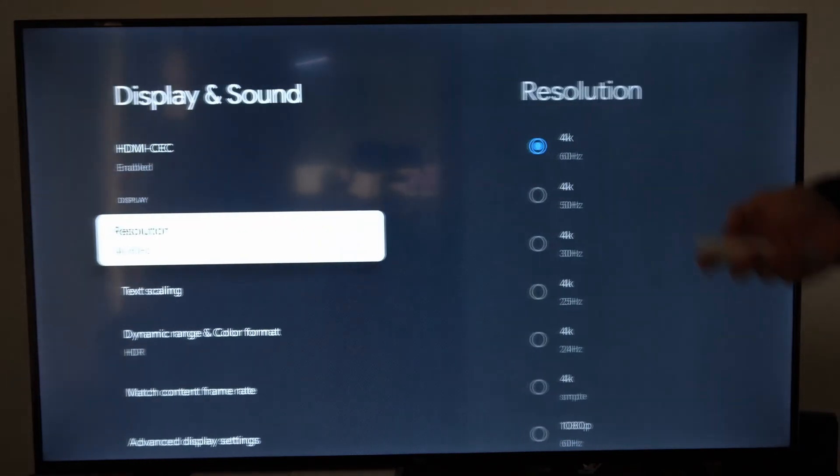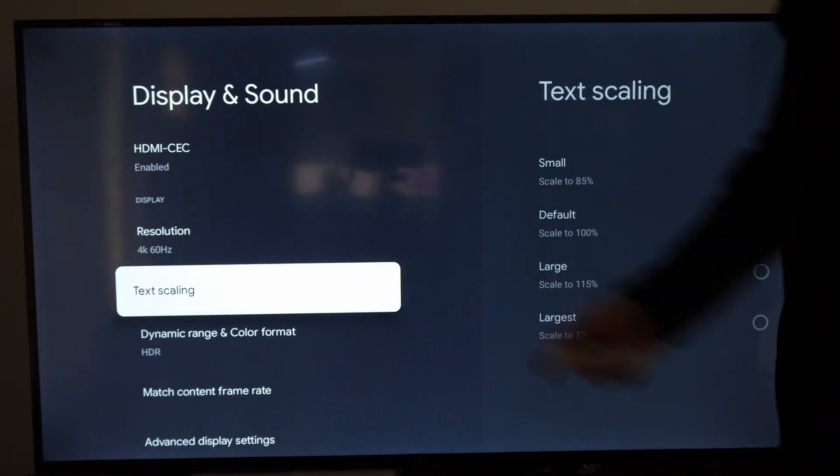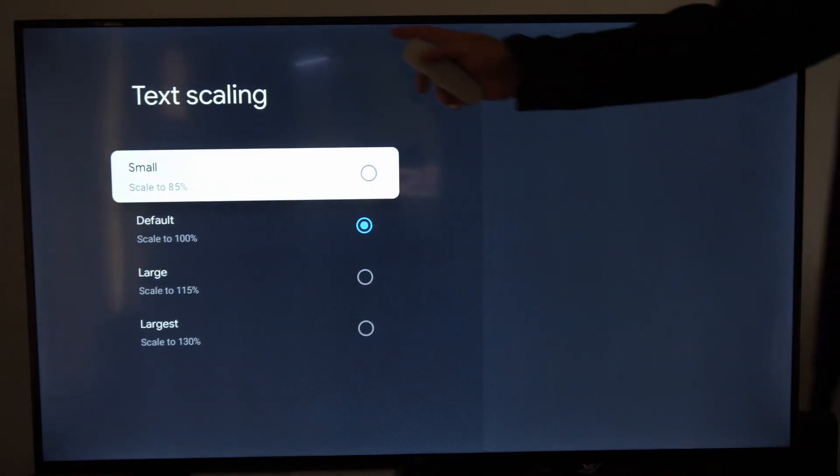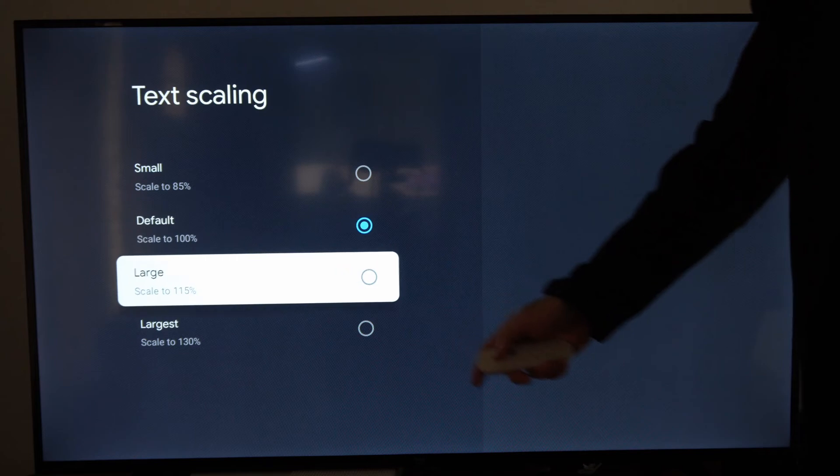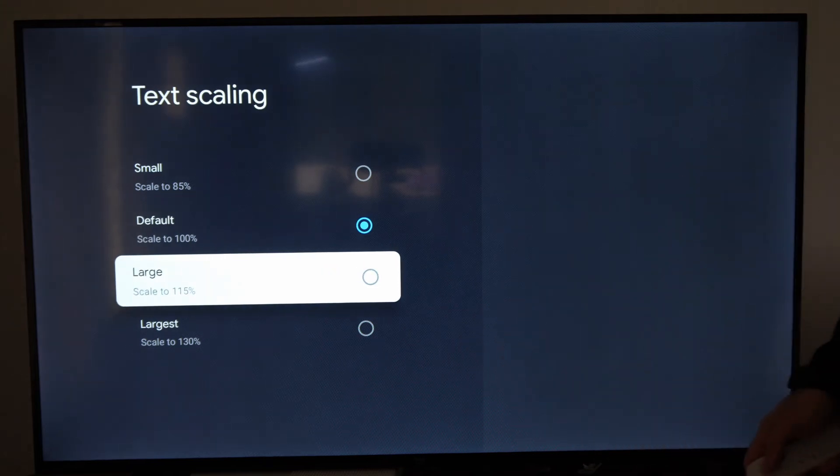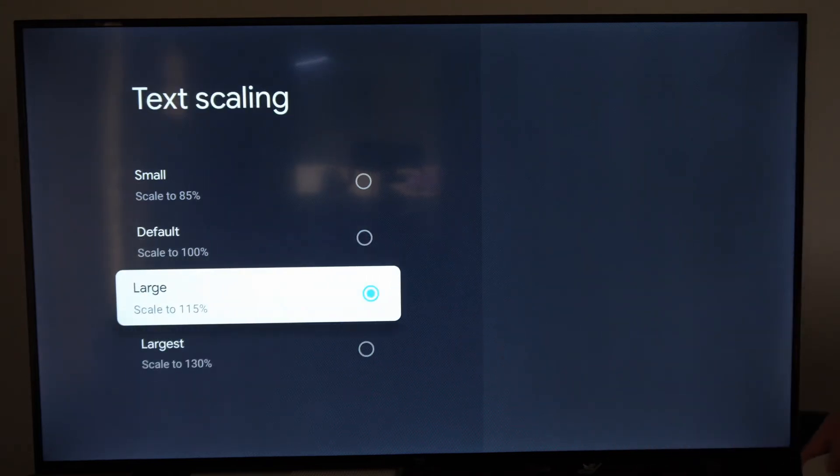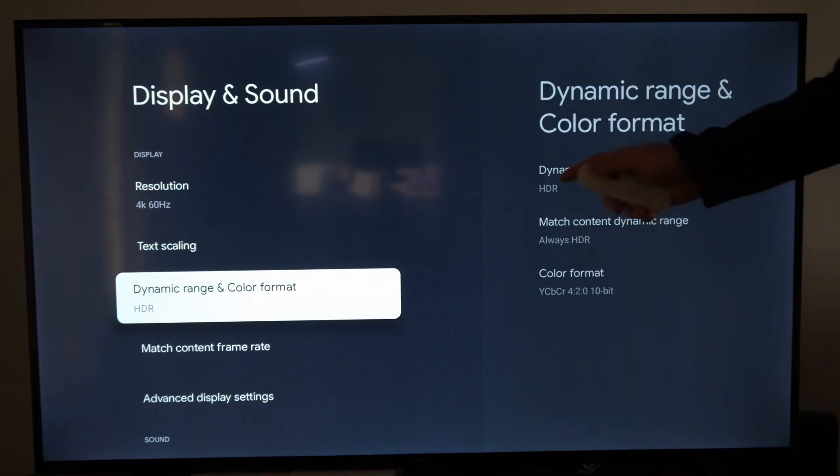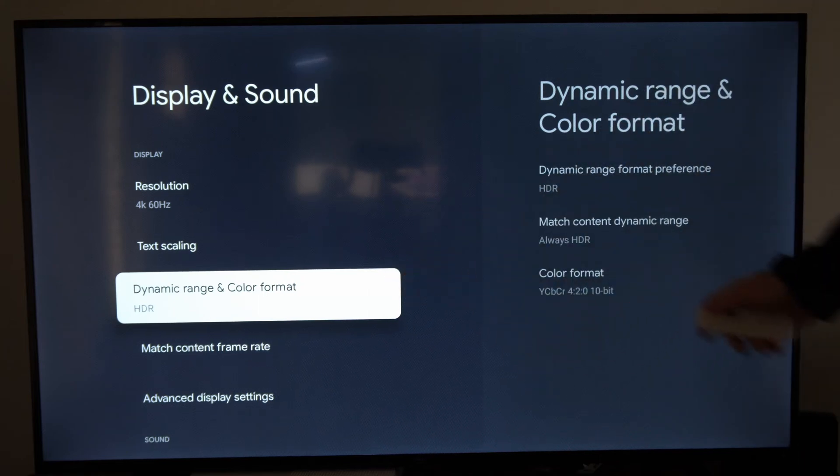So then you can go on back and you can make the text a little bit bigger too. If you are having difficulty reading the text, you can make it larger. So if we go to Large or Largest, then here we have Dynamic Range and Color Format.